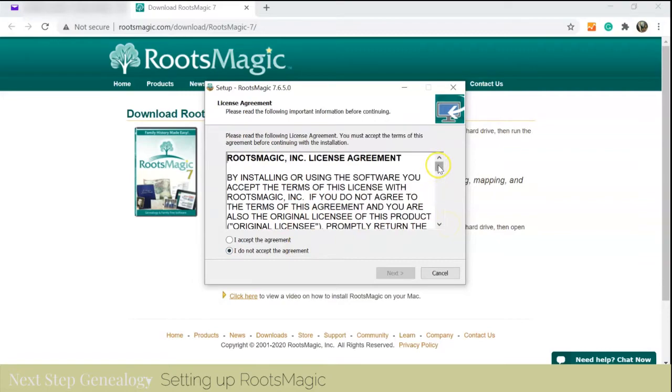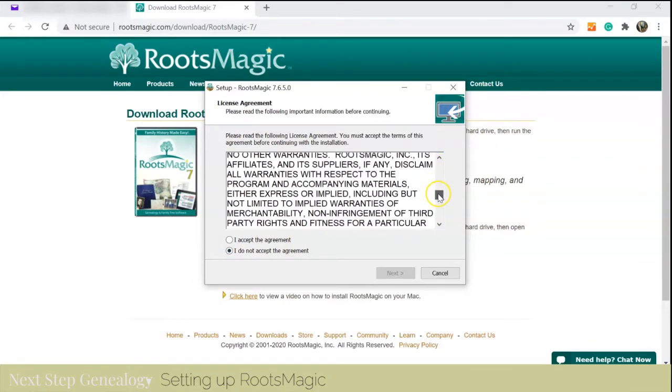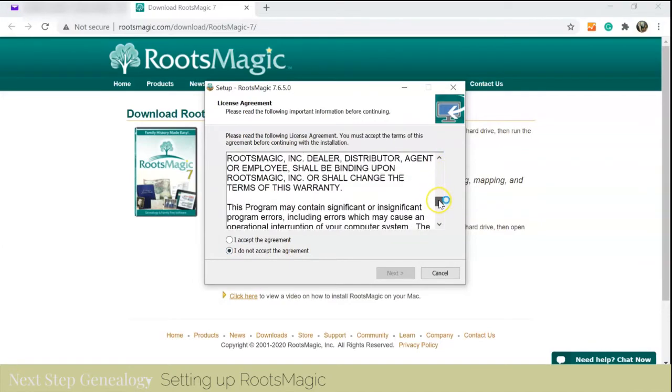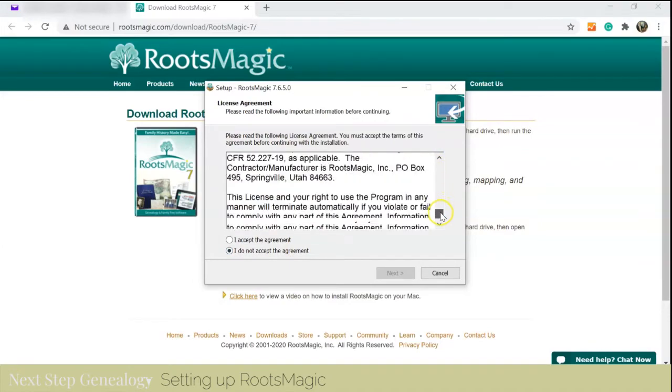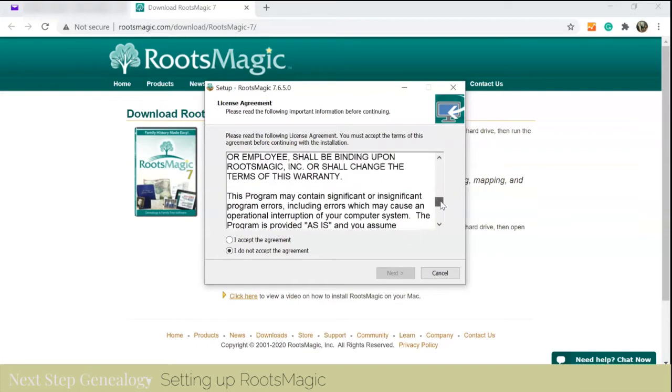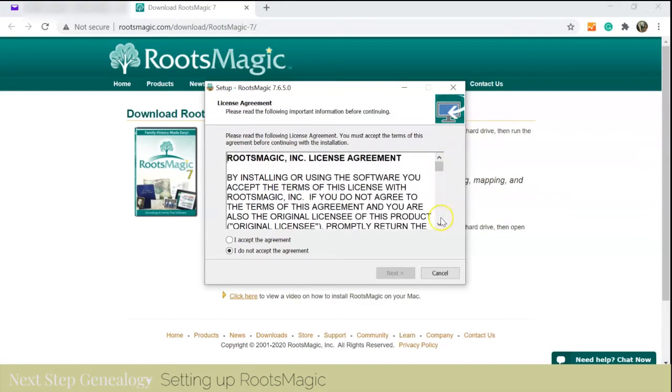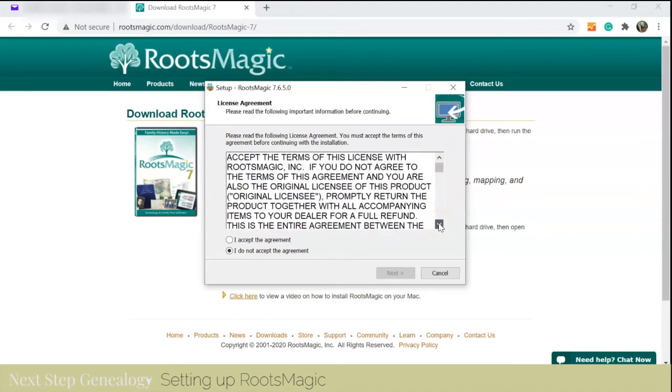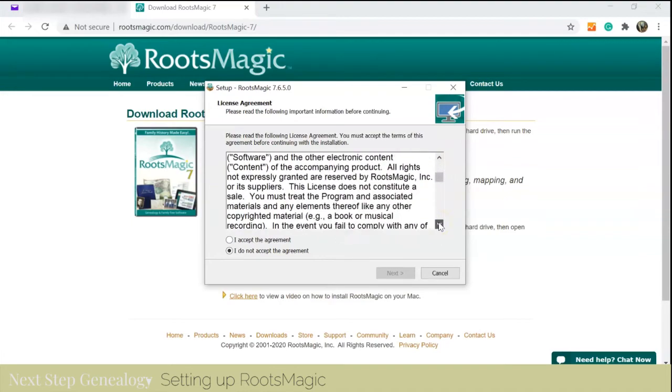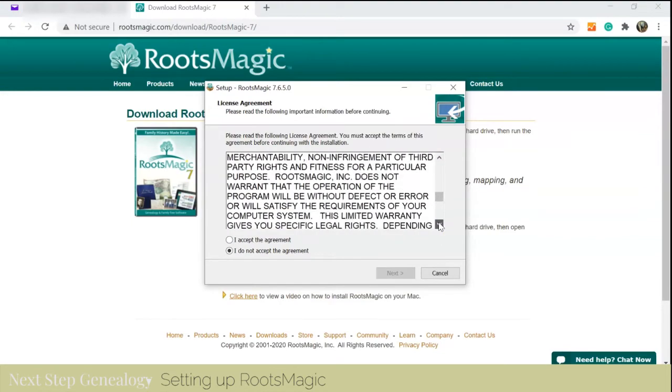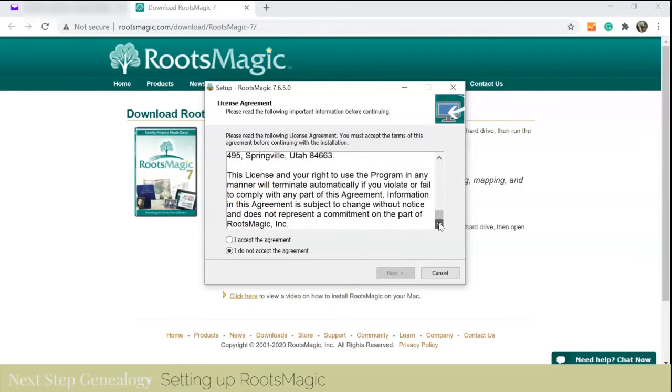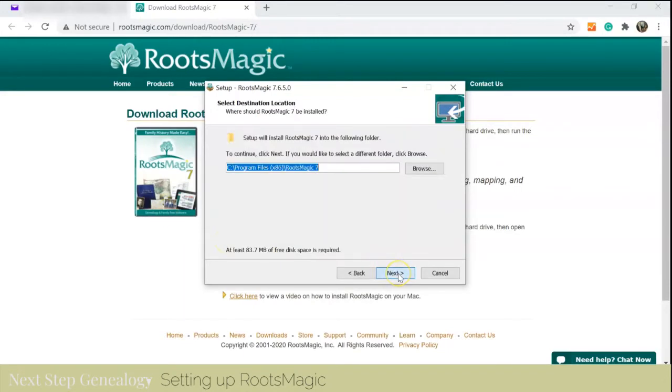Here is the license agreement that you can read through. I accept the agreement and I press next.